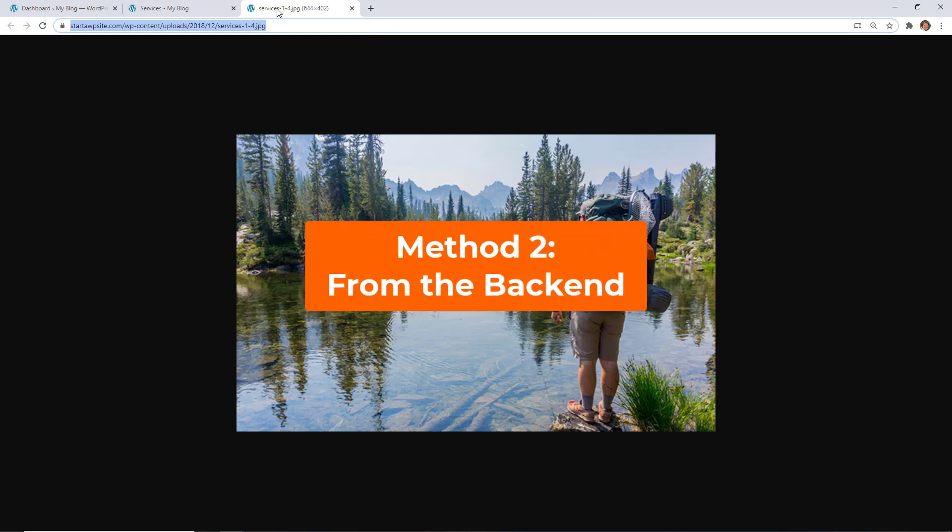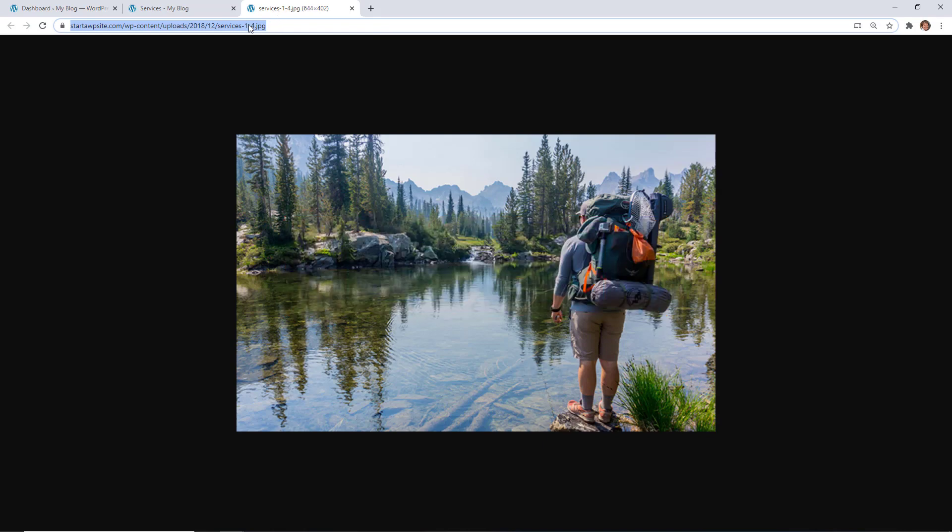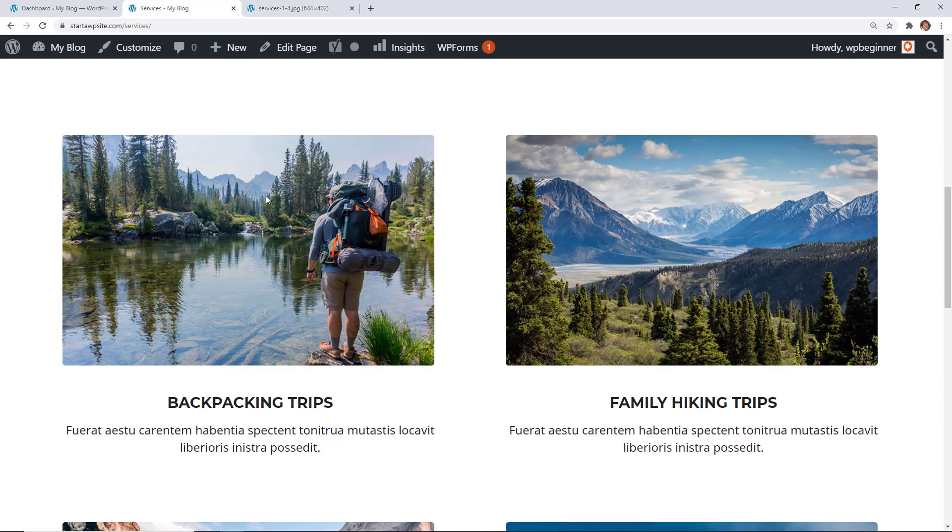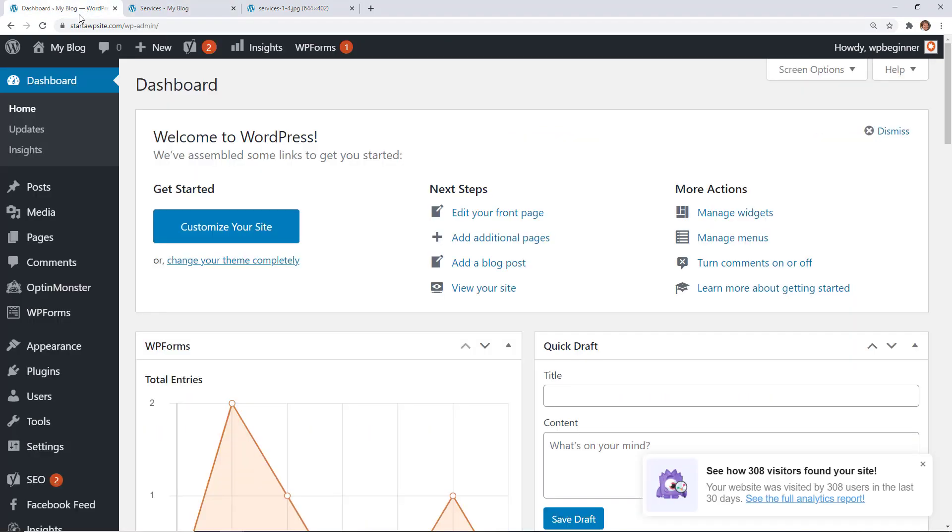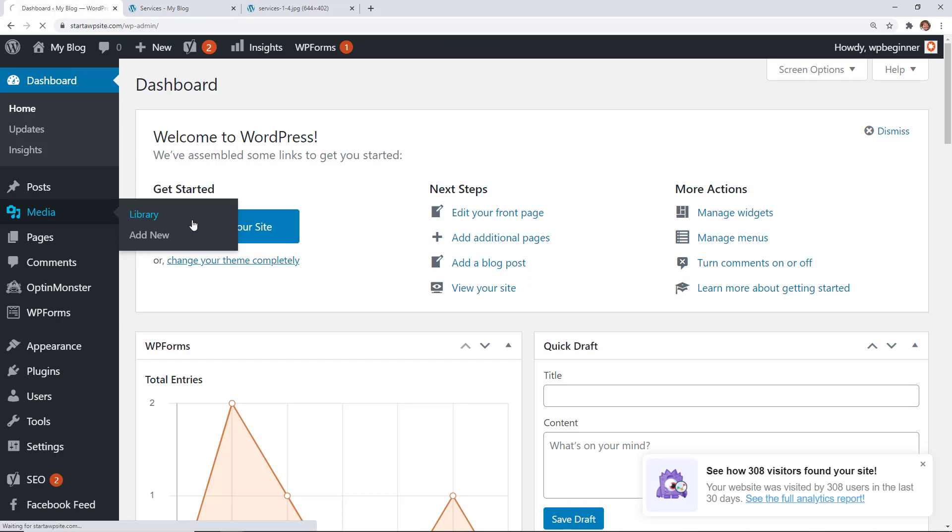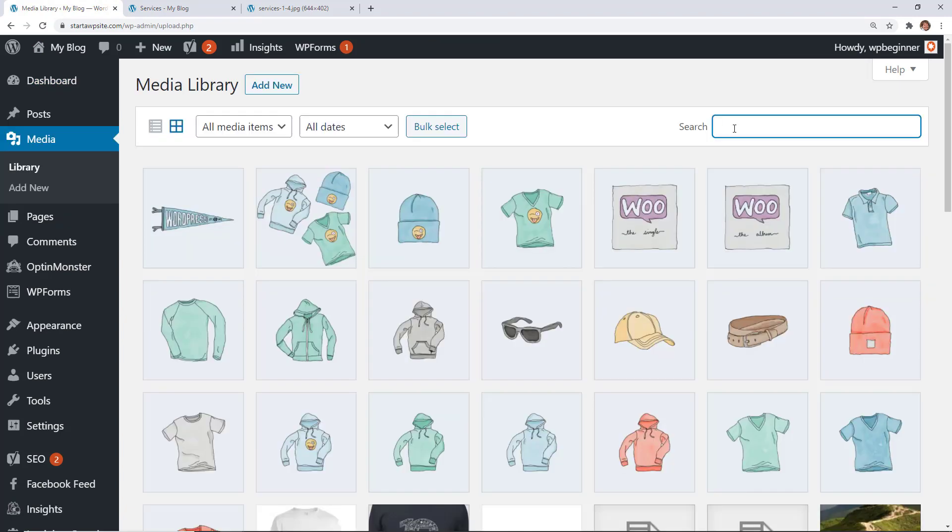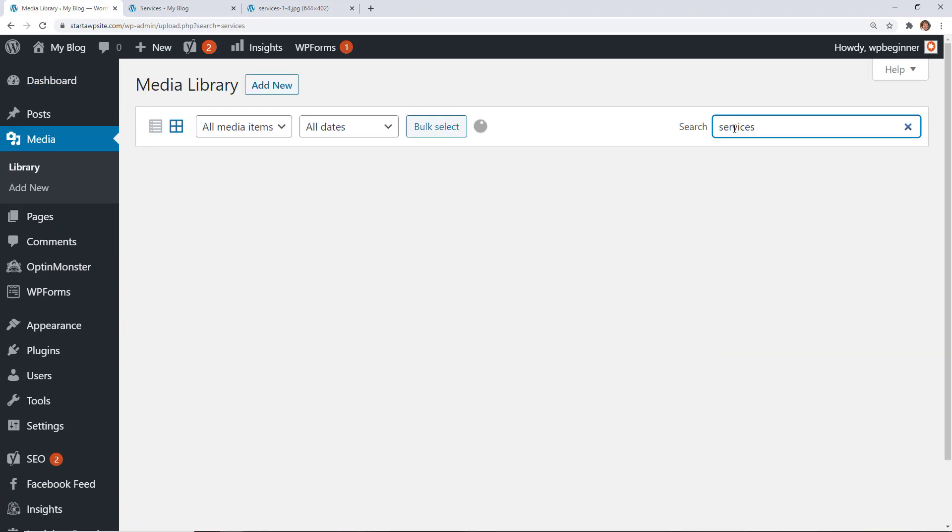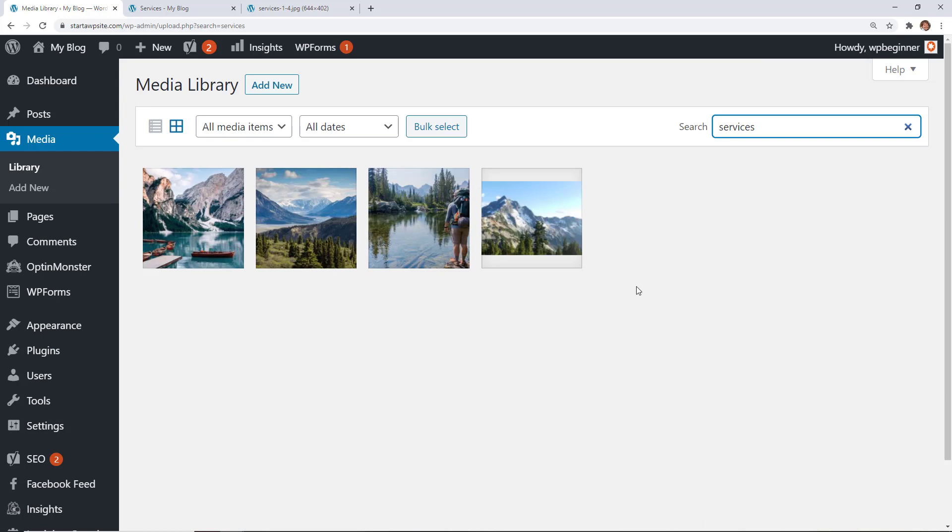If you need to do it from the backend of your website, just take note of the image name. Then we can go to our dashboard area. From here we want to go to media library. For this one, I know it's called something about services.